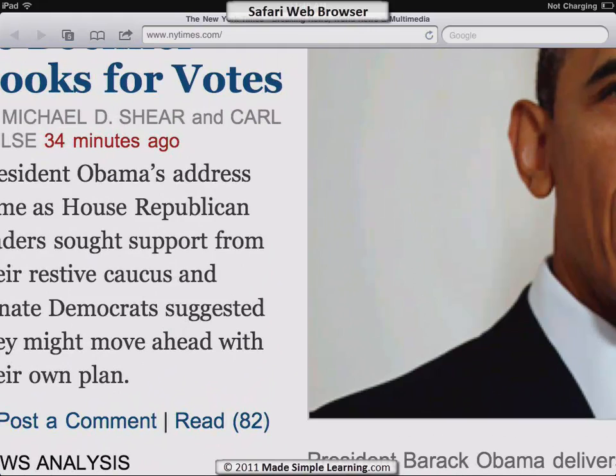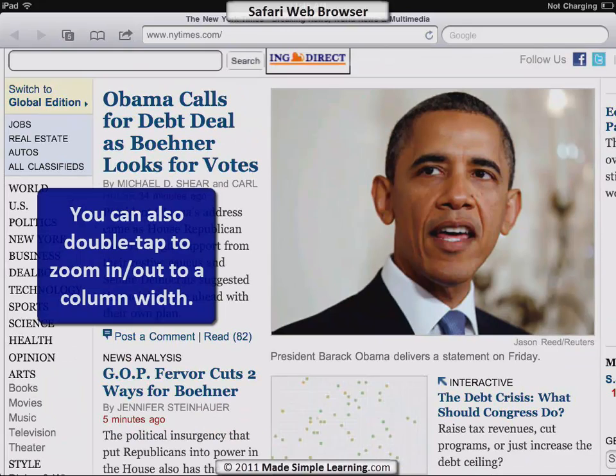The other way to zoom quickly is to double-tap the screen. The nice thing about double-tapping is that Safari will zoom you in only so much — usually to a column width.